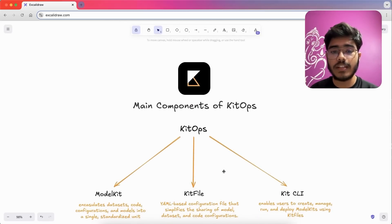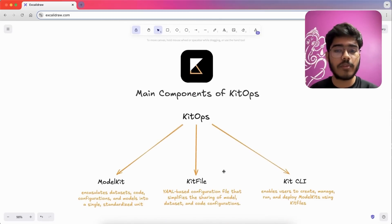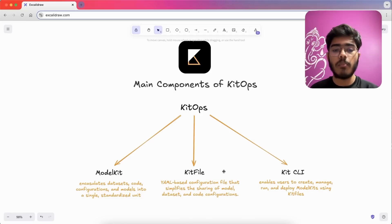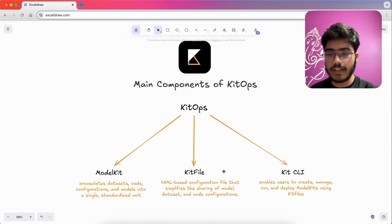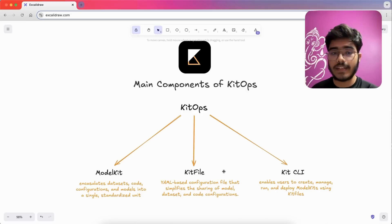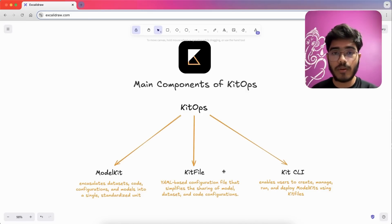Now, we will be understanding the main components of KitOps. So KitOps has three main components. ModelKit, second one is KitFile and the third one is KitCLI. So ModelKit encapsulates the datasets, code, configurations and model into a single unit.